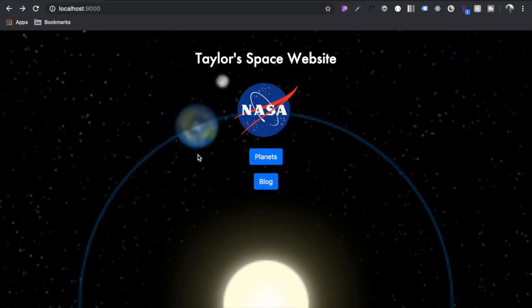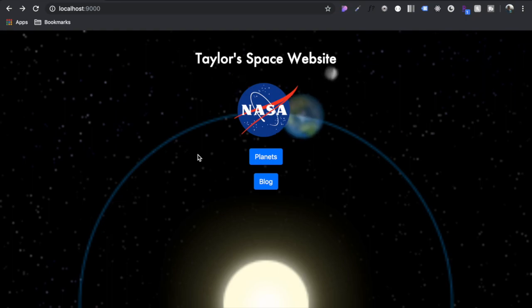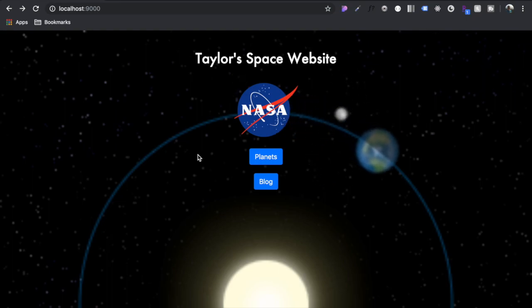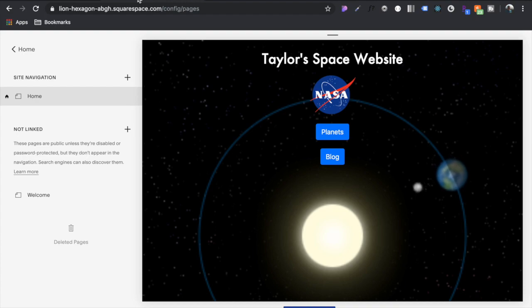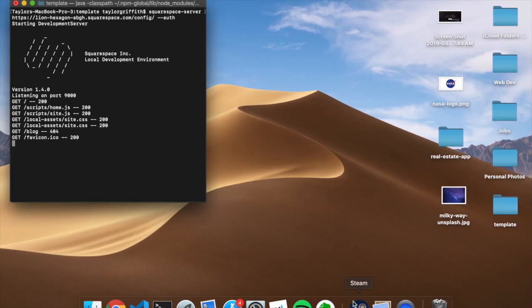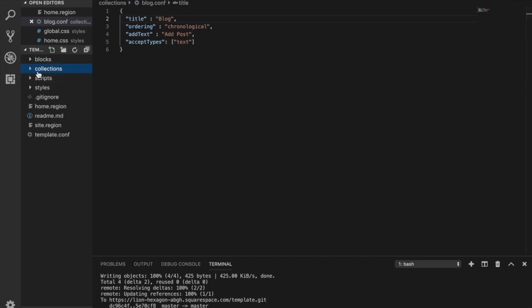Hey guys, welcome back to my tutorial on Squarespace developer. Today in this video we're going to be building a simple blog. So to get started, you can see that in our source code we have a folder called collections.